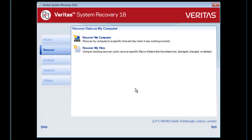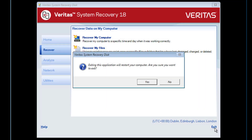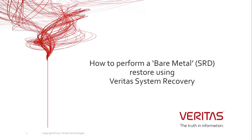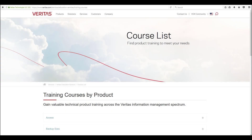We will now restart the machine in order to boot into the restored operating system. That completes this demonstration where we have shown you how to perform a bare metal restore using Veritas System Recovery. Thank you for watching this video and look out for others in the future.